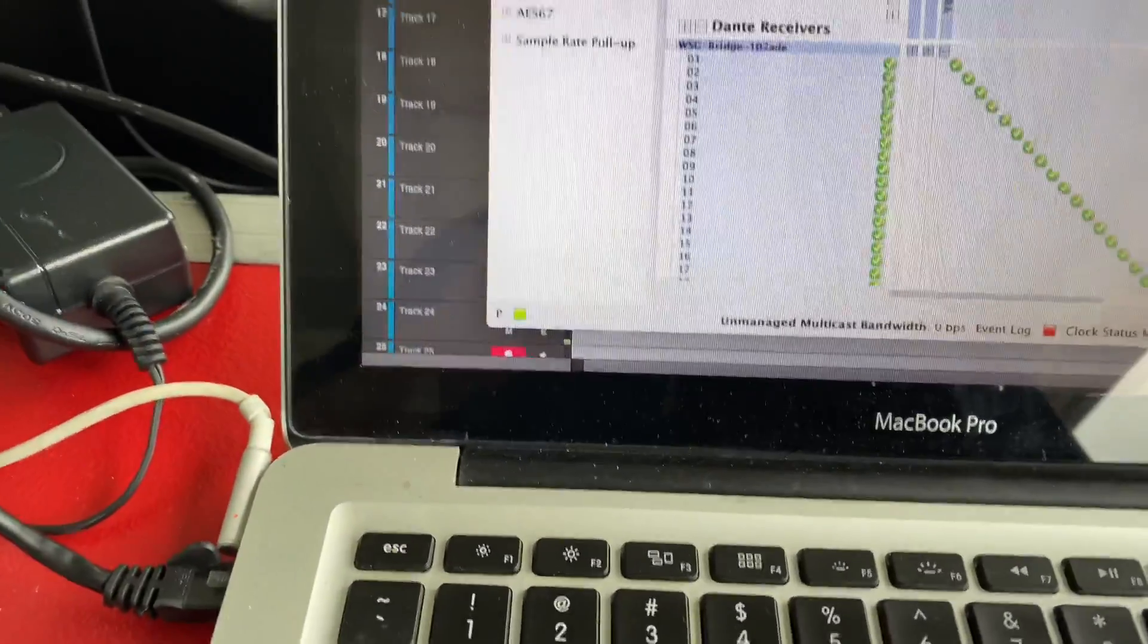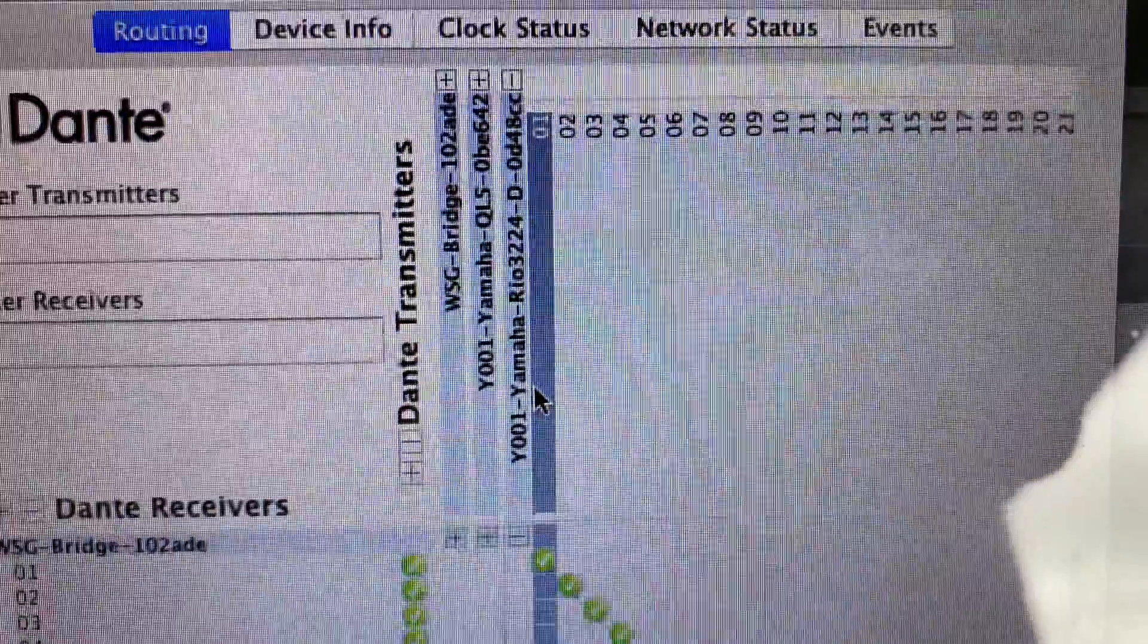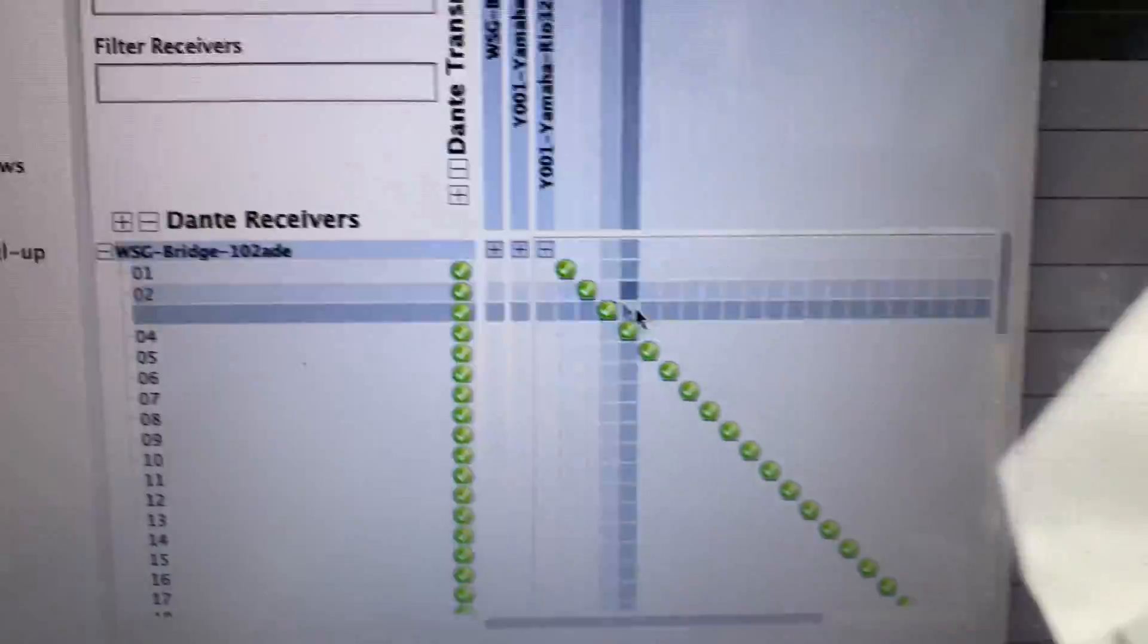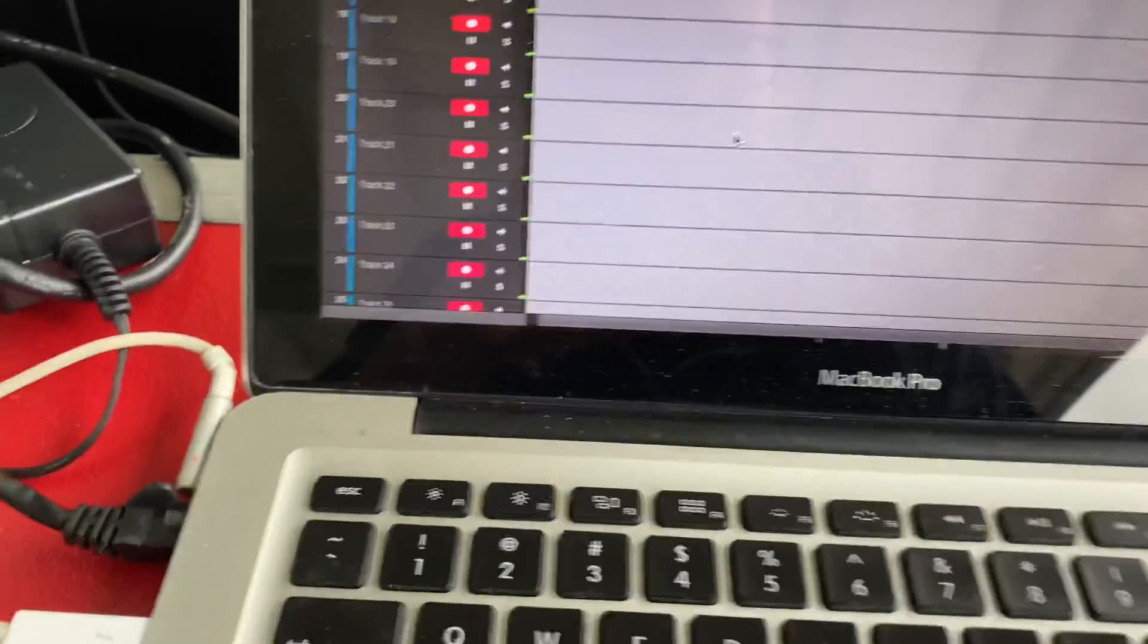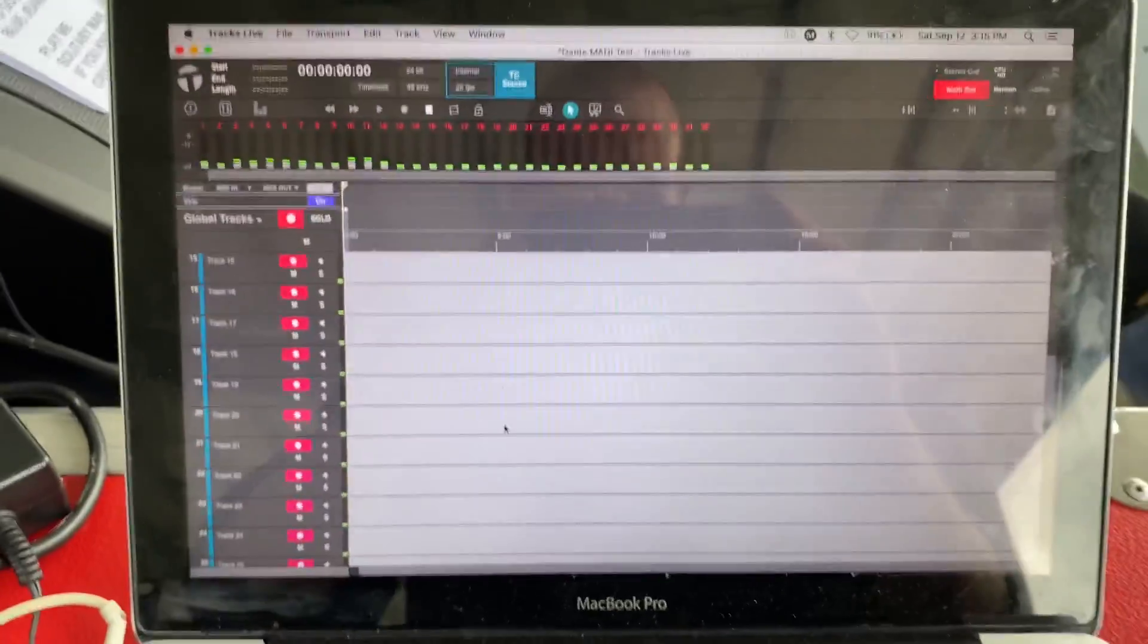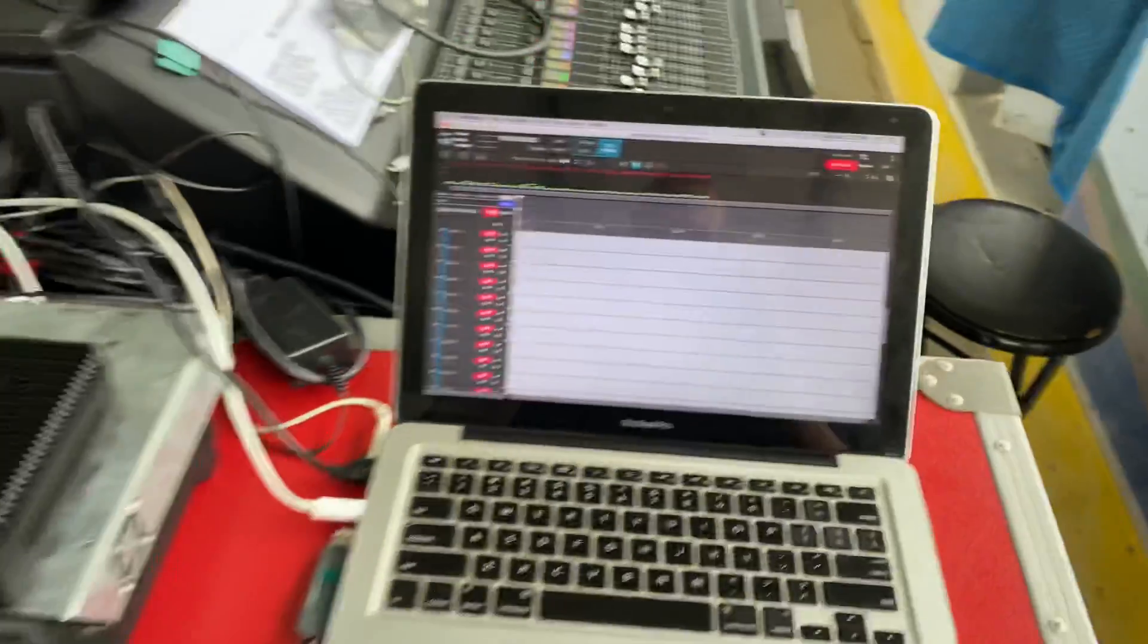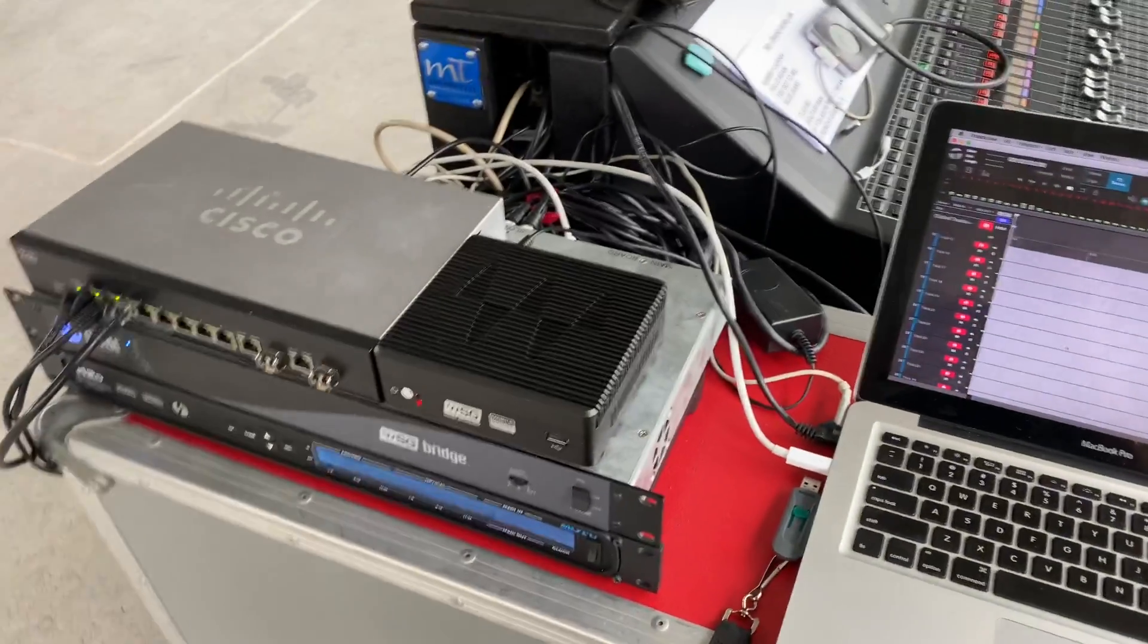To patch from the Rio into the Dante card on the bridge. Yeah, I'll end up using this rig to multitrack today just because we can run it through its paces, see how everything does. So far, everything's working the way it's supposed to.